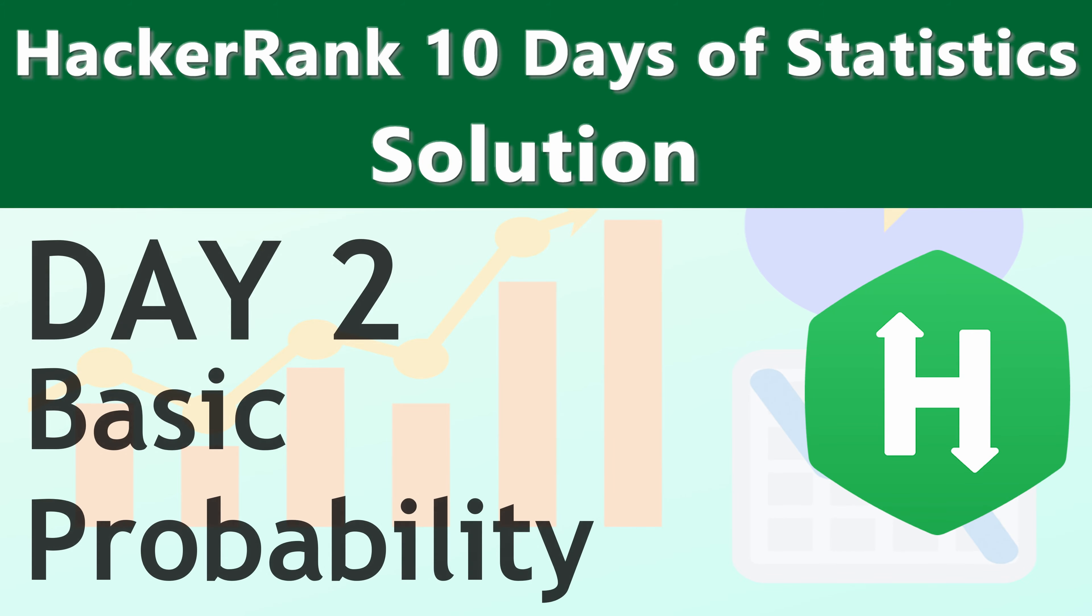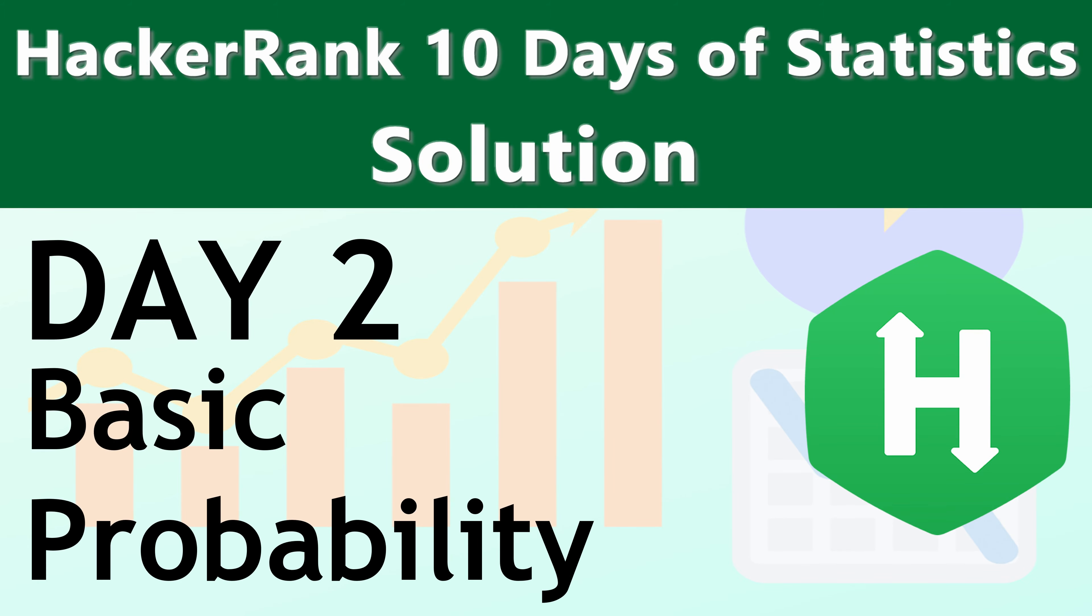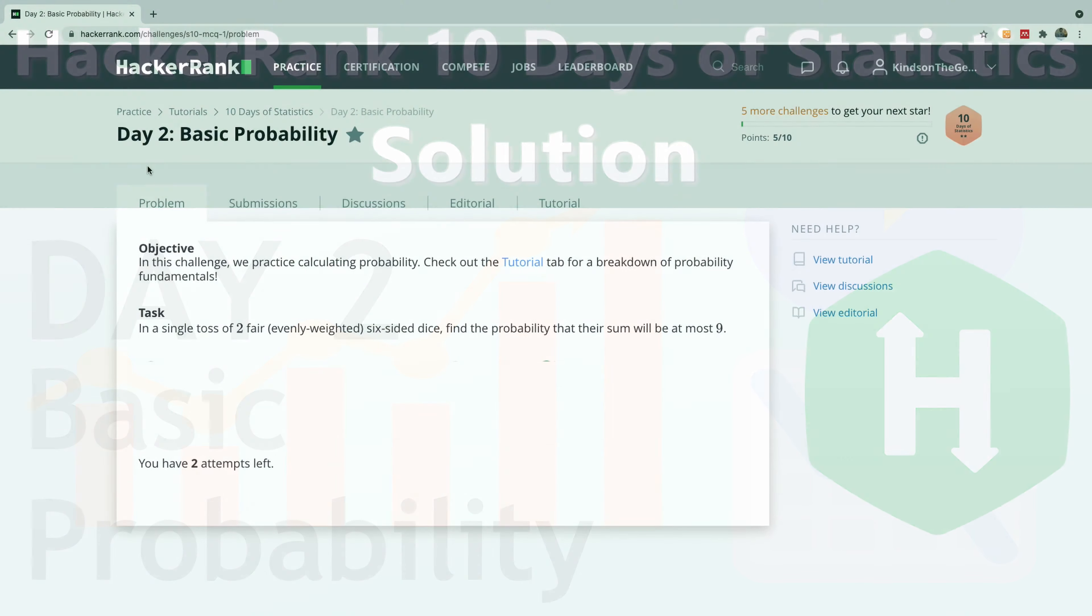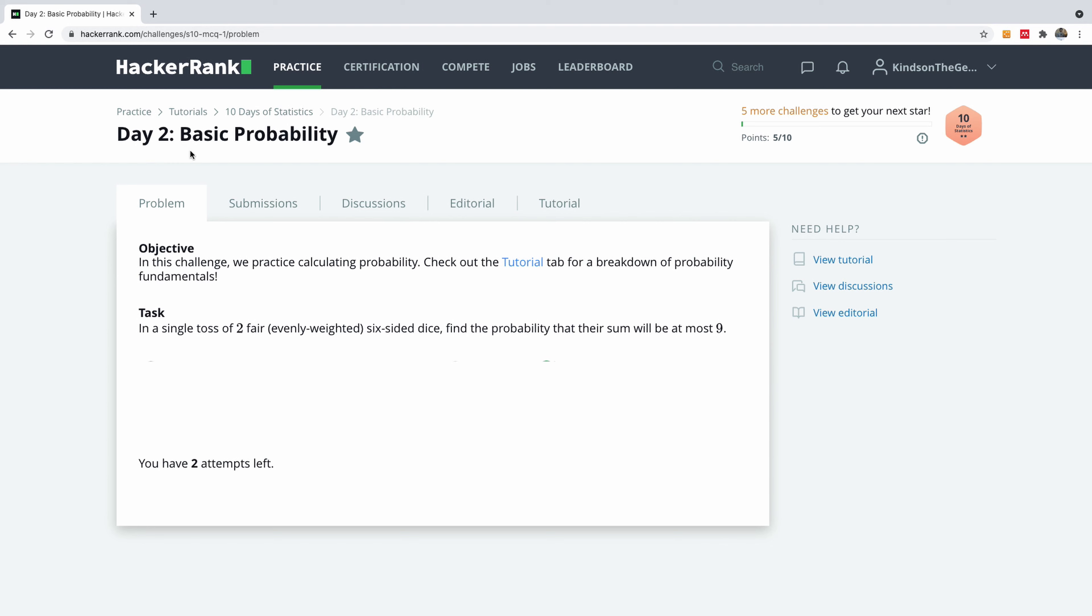A warm welcome to you to our day two of our 10 days of statistics, and today we are going to be talking about basic probability.